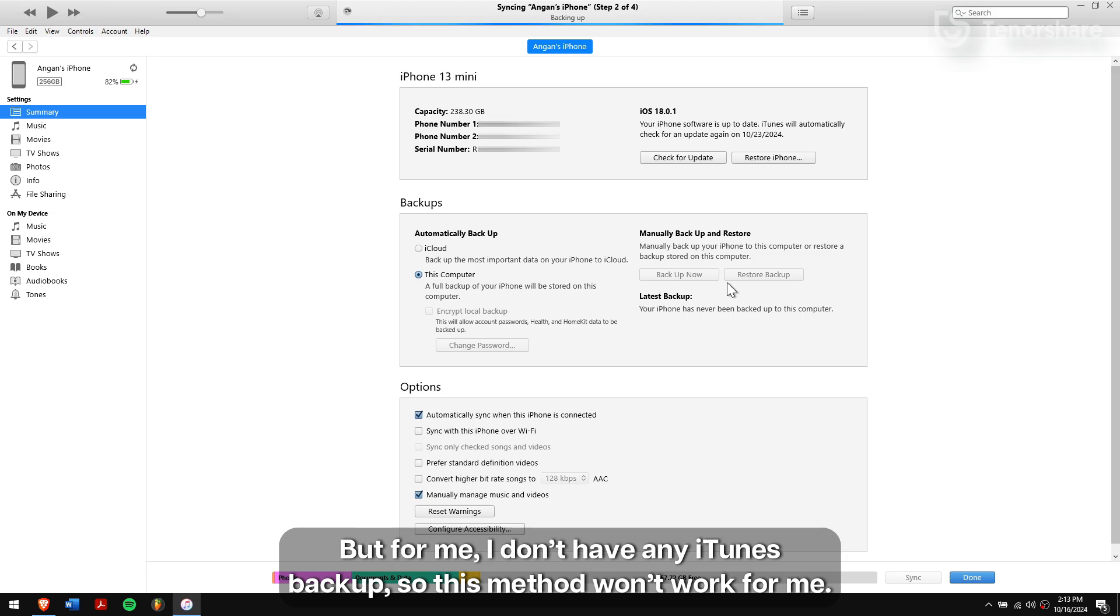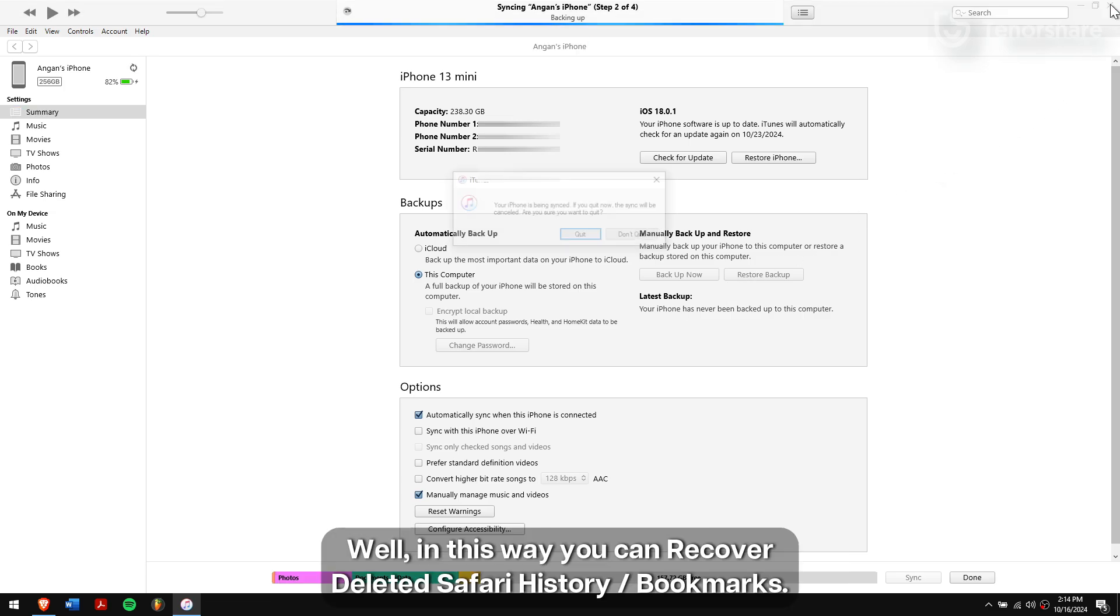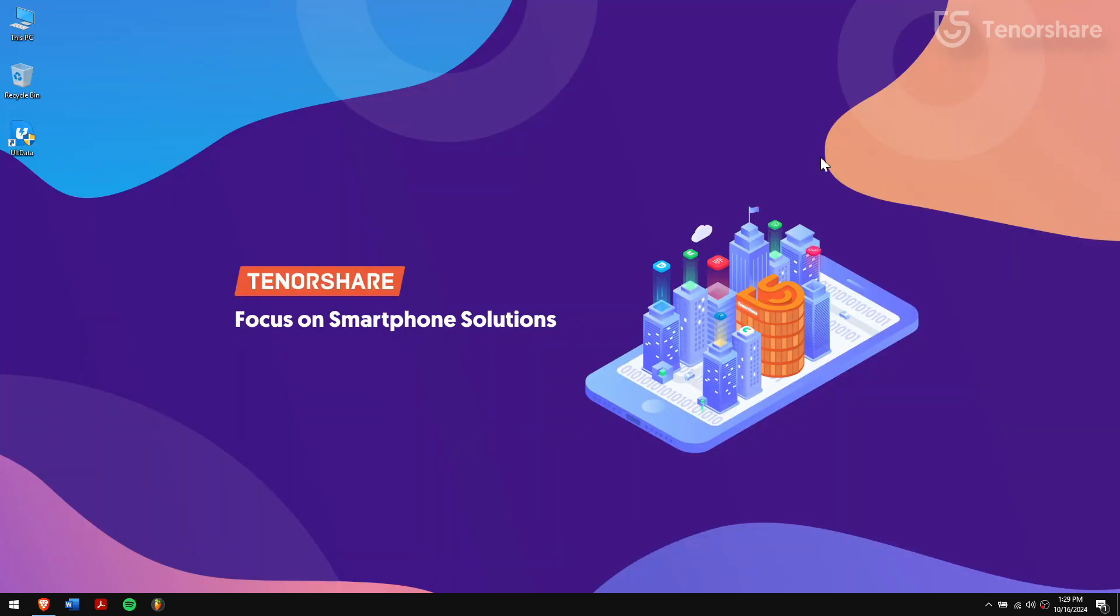But for me, I don't have any iTunes backup so this method won't work for me. Well, in this way, you can recover deleted Safari history or bookmarks.